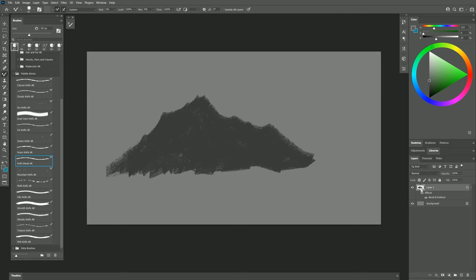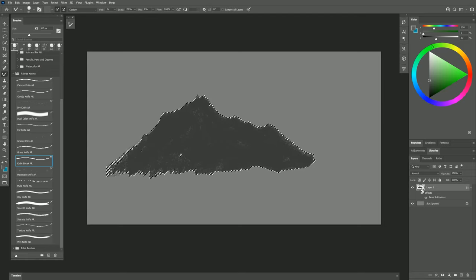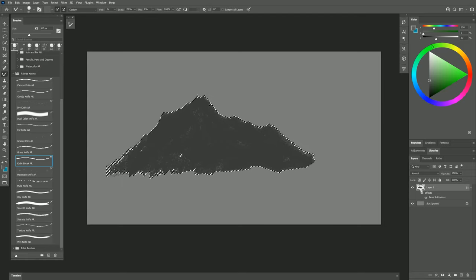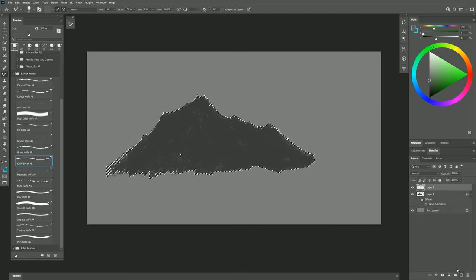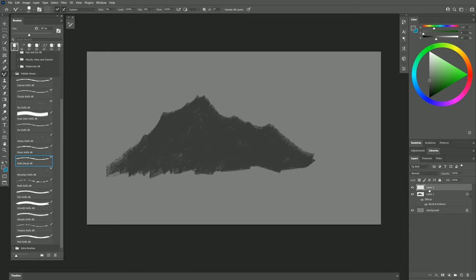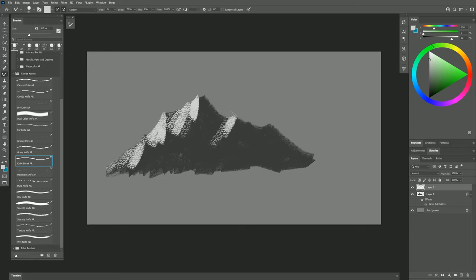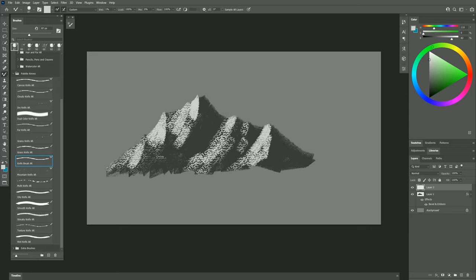I want to get a selection of this layer by holding Ctrl and clicking on the layer icon. Then I'll create a new layer. I'll hide the selection with Ctrl-H, and I can use a lighter color to put in some texture on the mountain. With a bit more effort, you can get something that looks like a decent mountain.